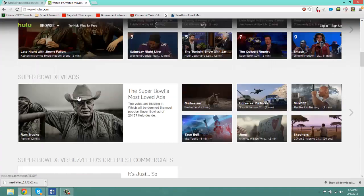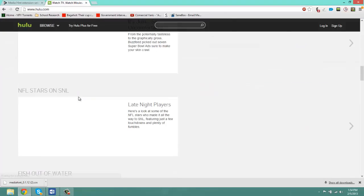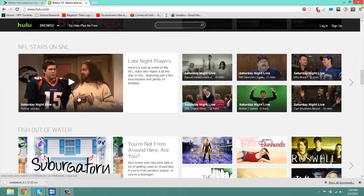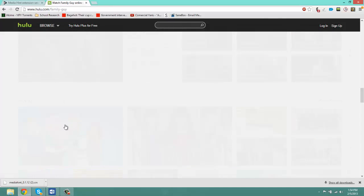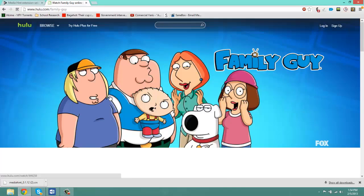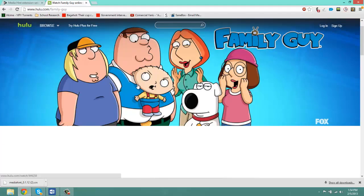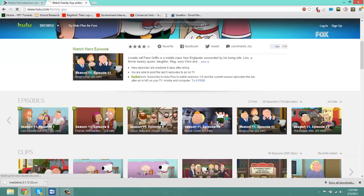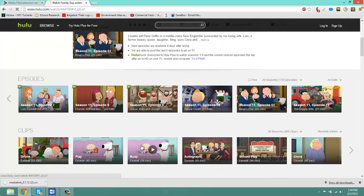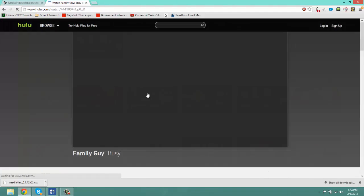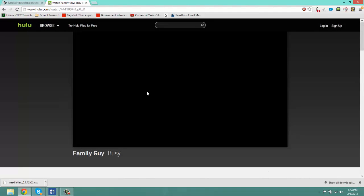Now let me scroll down to find Family Guy. There we go. And now click on this video. Any video will do.